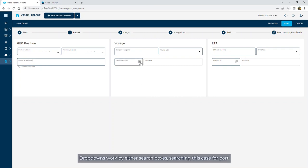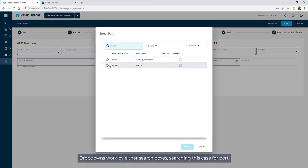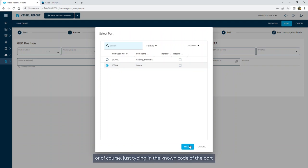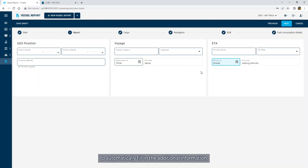Dropdowns work by either using search boxes, searching in this case for a port, or just typing in the known code of the port to automatically fill in the additional information.